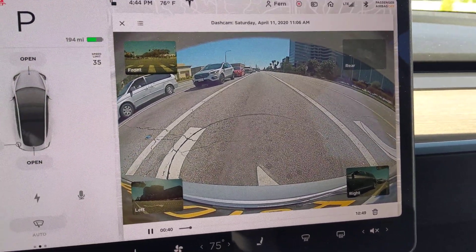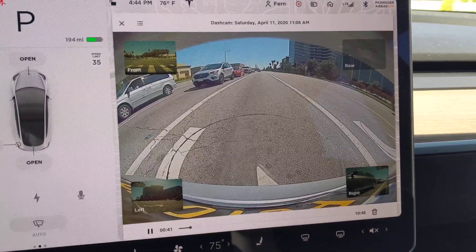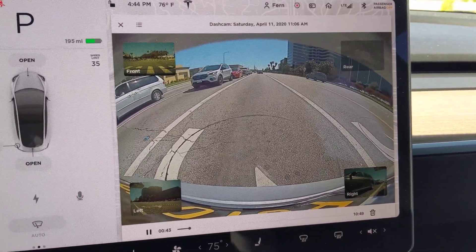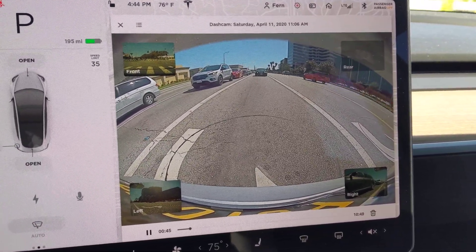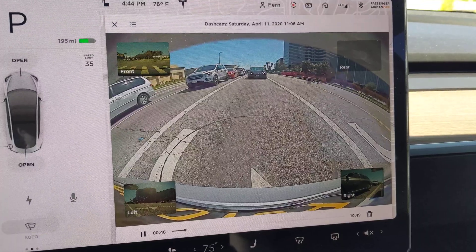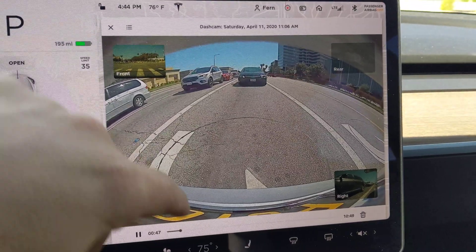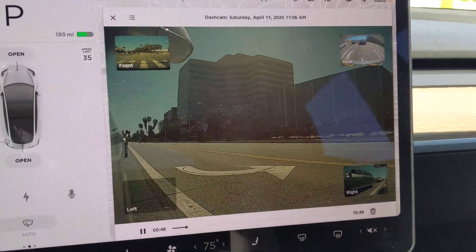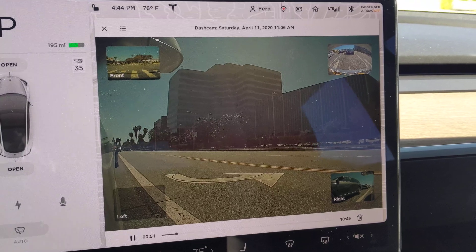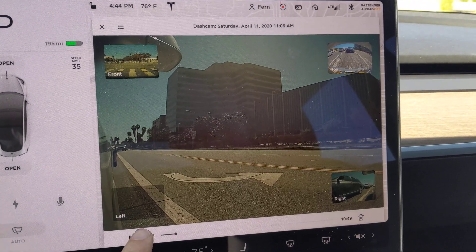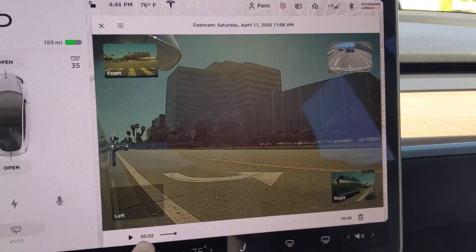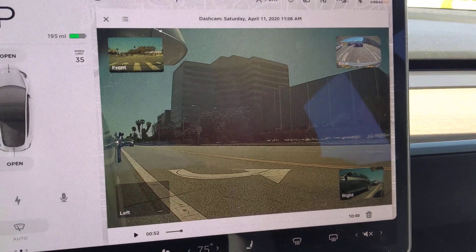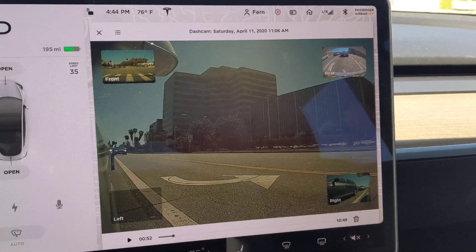It'd be nice if there were additional features like sending it via email to yourself or uploading it to the cloud. As of right now that doesn't exist, maybe that will in the future. But this is currently what it has, so it's a pretty nice start. There's a pause button down here, you can see the scrubber, and you can delete it directly from here as well.